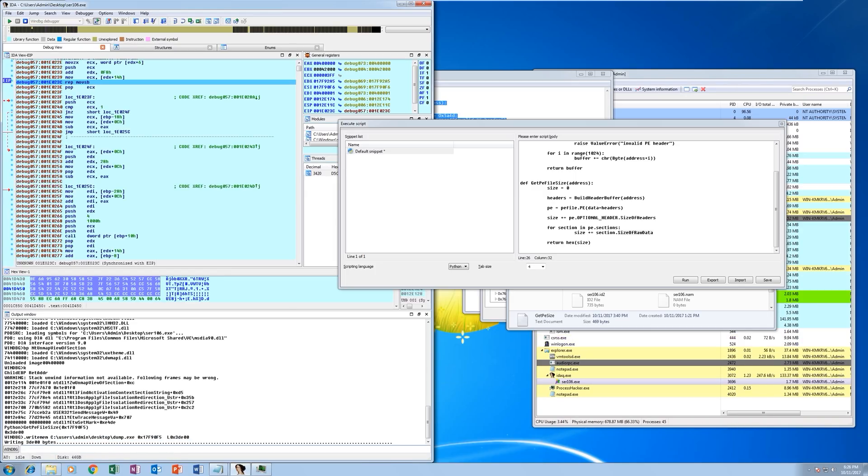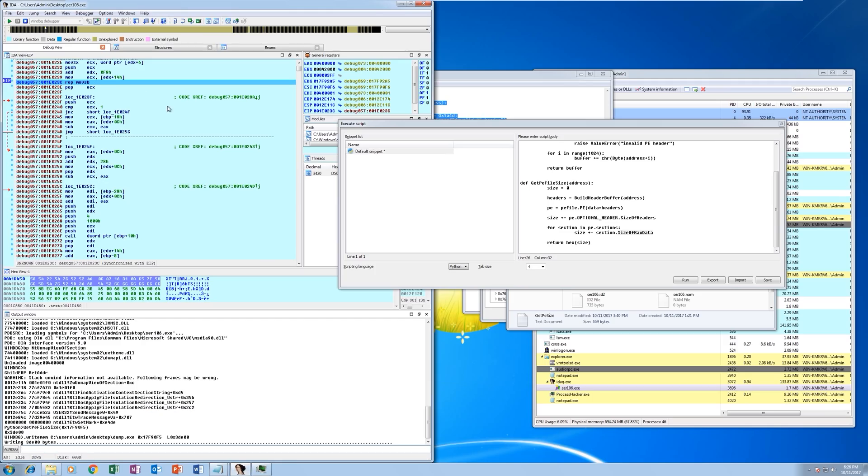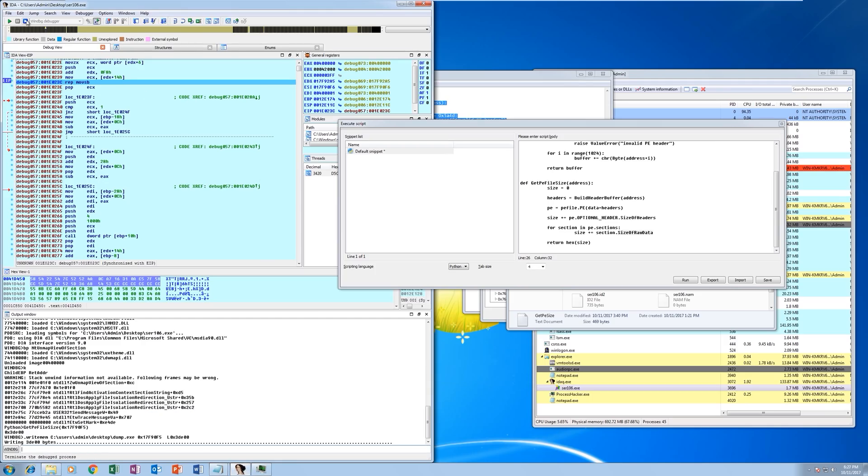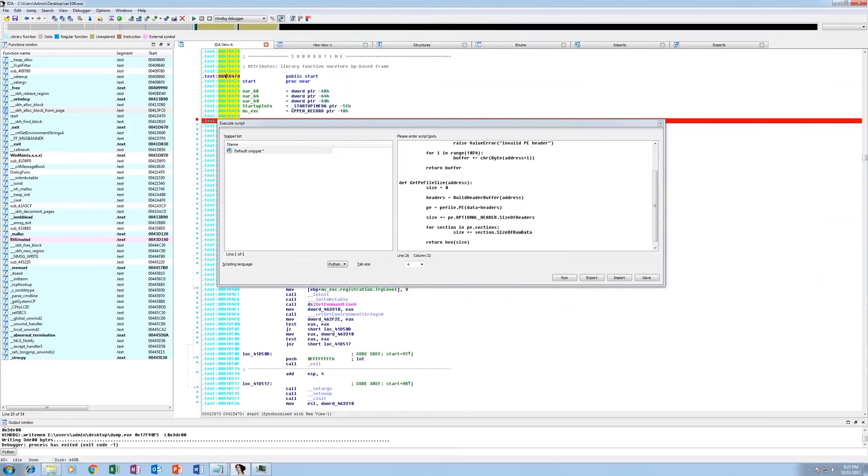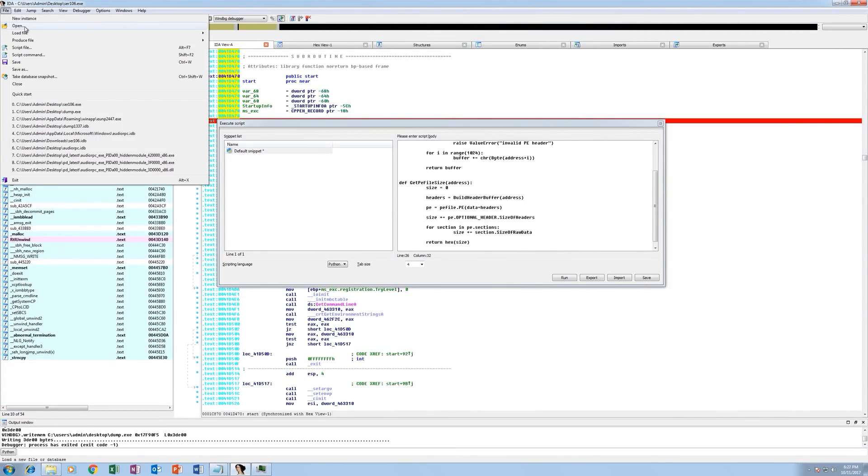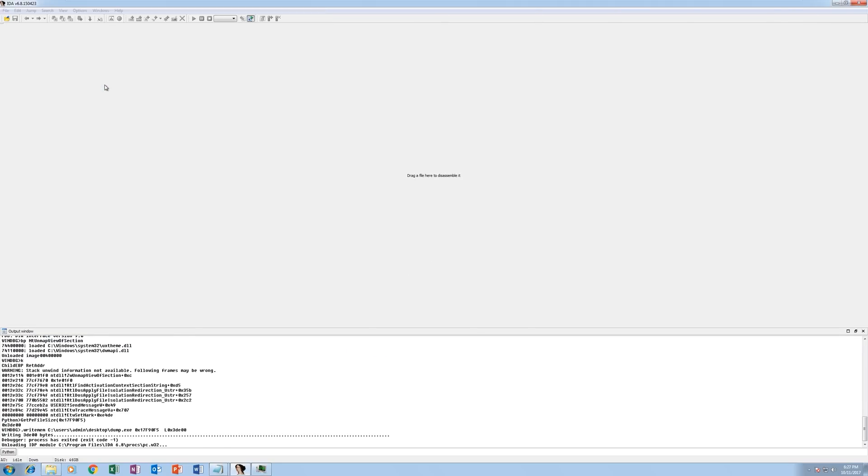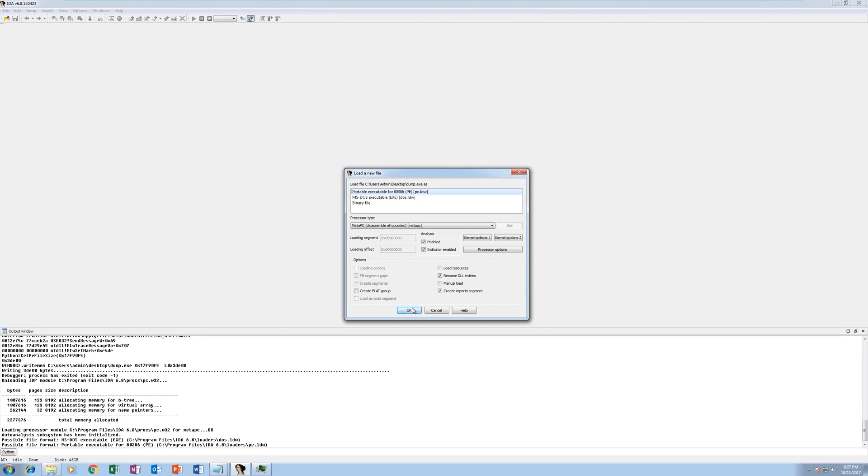And we should see here is our dumped application. So we can go ahead and close this, and then if we open our new application, we have the TrickBot Loader.